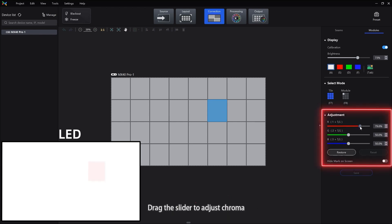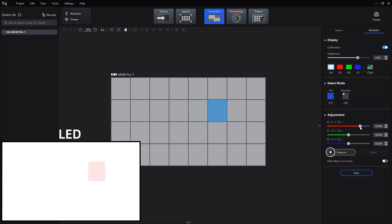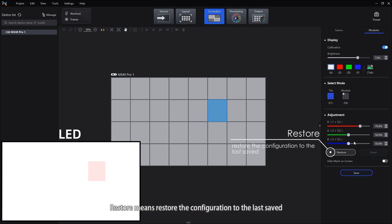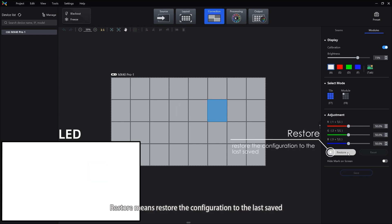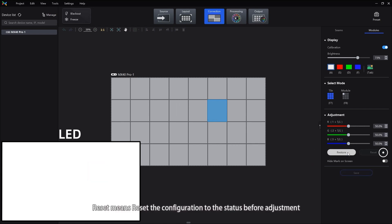Drag the slider to adjust the chroma. Restore means restore the configuration to the last saved. Reset means reset the configuration to the status before adjustment.